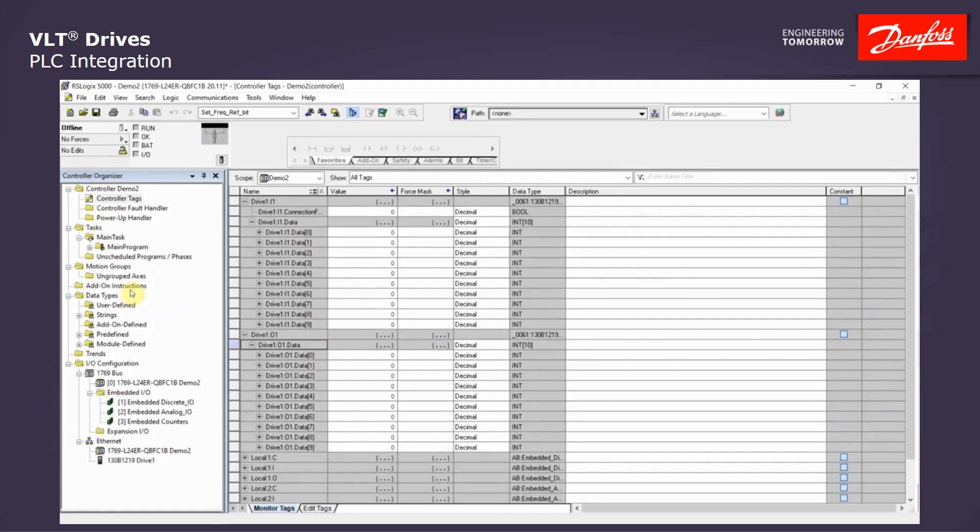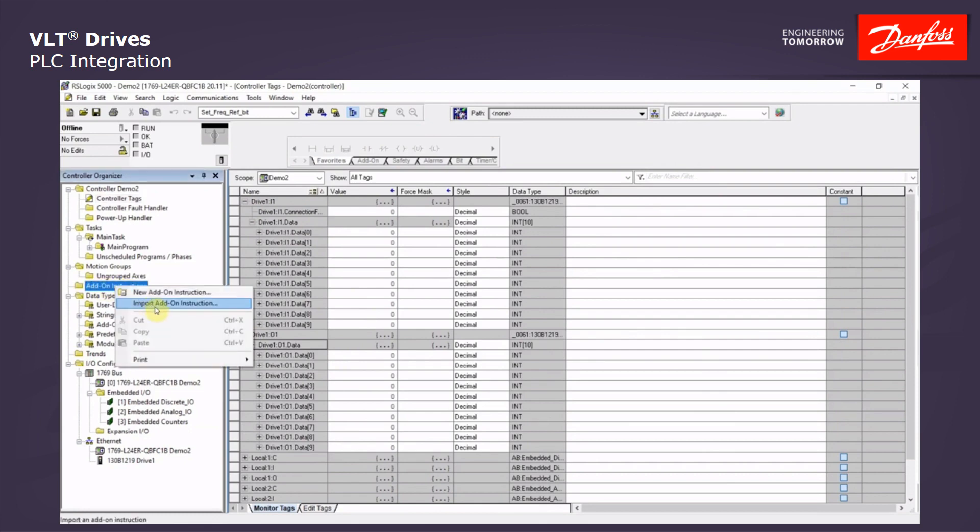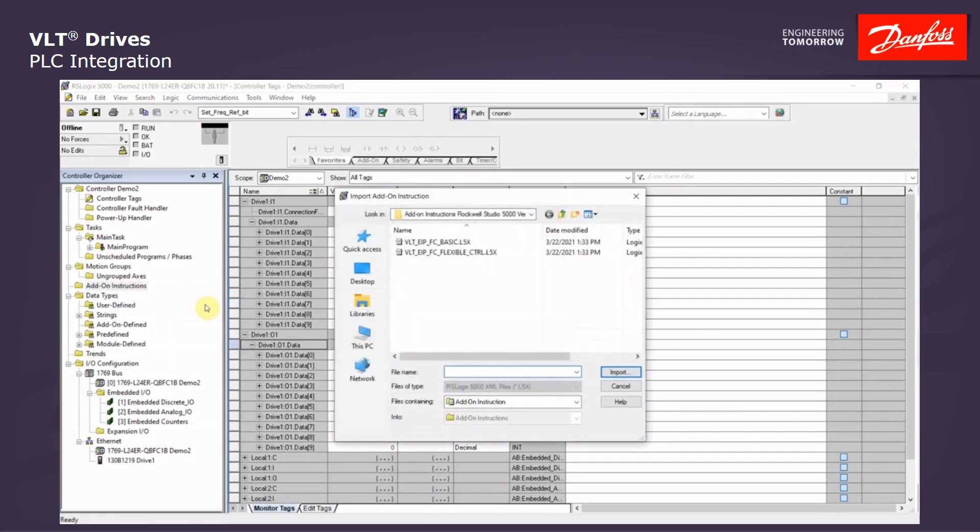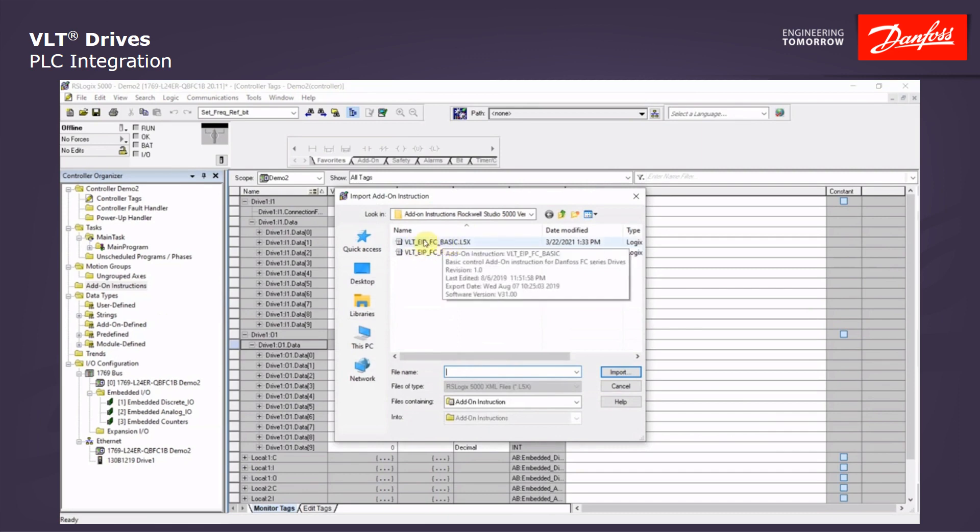Now we are going to import the add-on instruction block. We will right click on the add-on instruction on the left and select import add-on instruction. And we will navigate to the folder that we've downloaded previously for the add-on instruction for Rockwell Studio 5000.